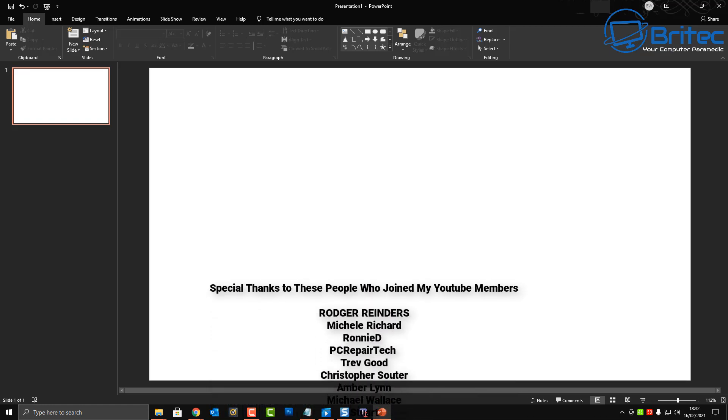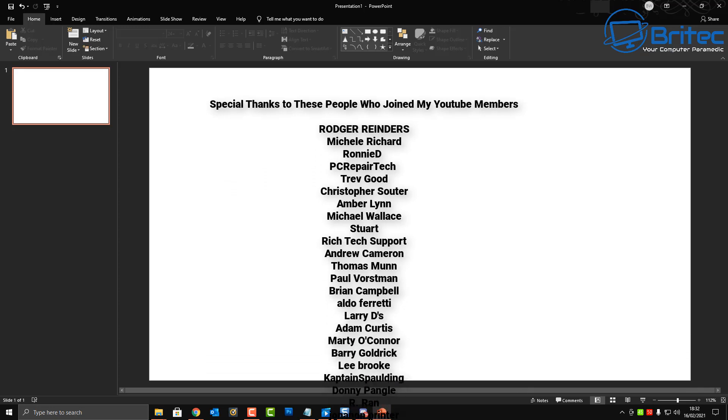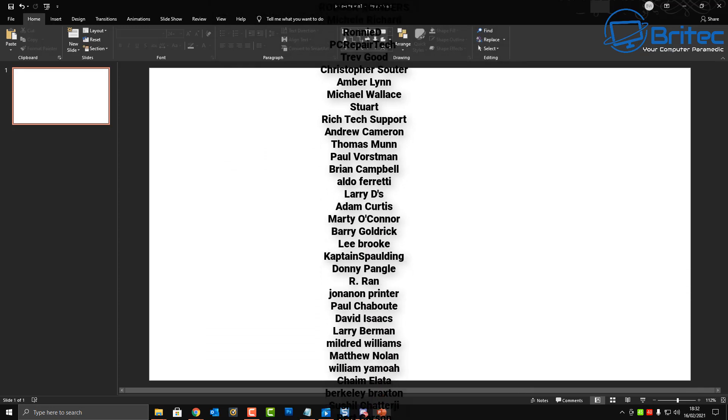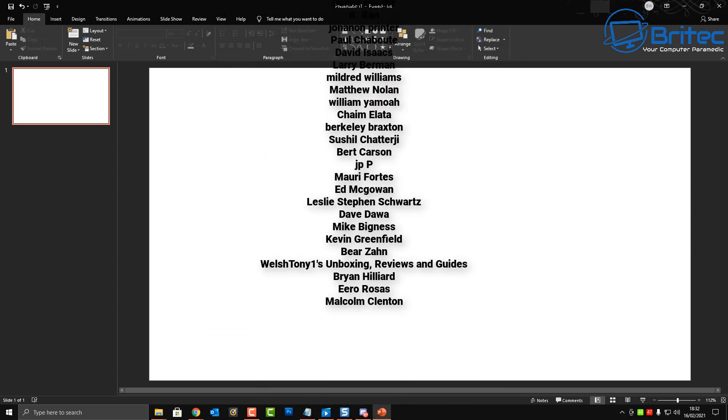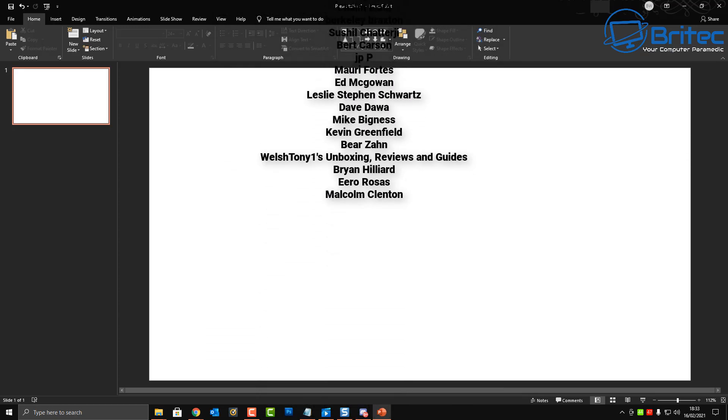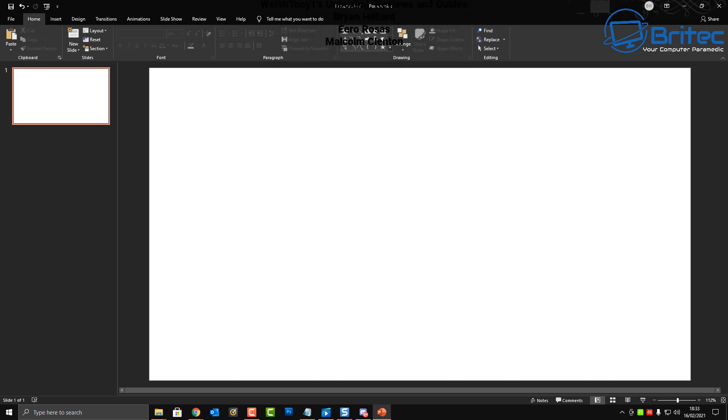Anyway my name has been Brian from brightechcomputers.co.uk, hope this one helps you out. That's basically how you can remove the background from a picture in PowerPoint. Just want to say a big special thanks to all my YouTube members who have joined my YouTube members group, I really do appreciate the support. I shall see again for another video real soon, thanks again for watching, bye for now.